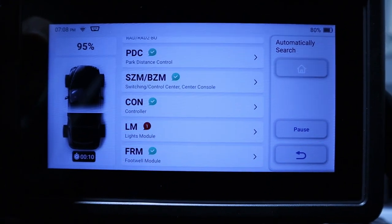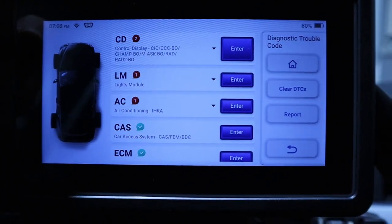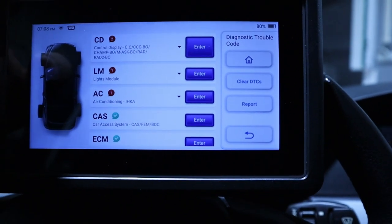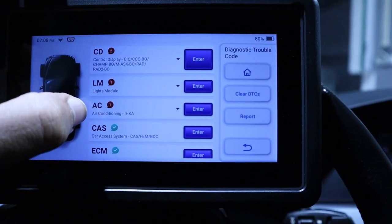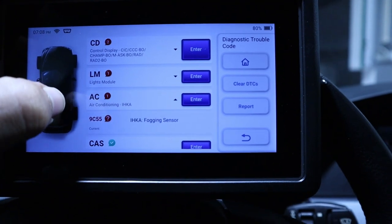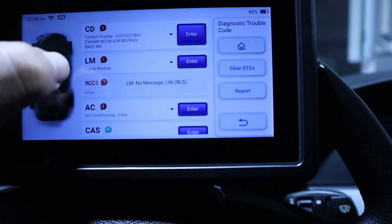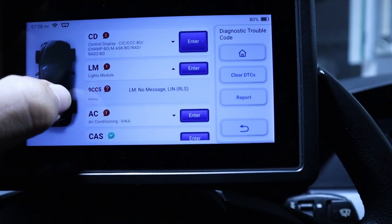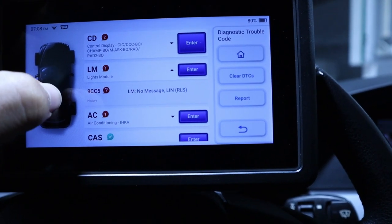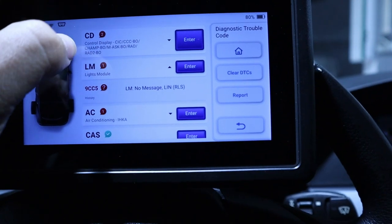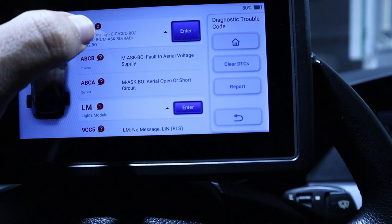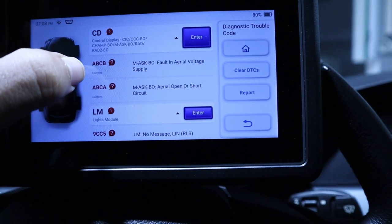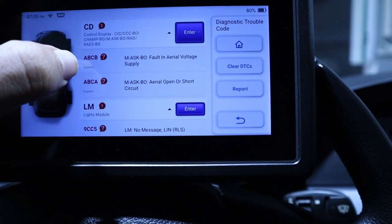Oh, we have already some errors. So let's see what we have here. It is giving me something related to the air conditioning, the fogging sensor. The light module also gives me an error, I have to check this. And the control display, the CIC, so this is related with the radio for sure.